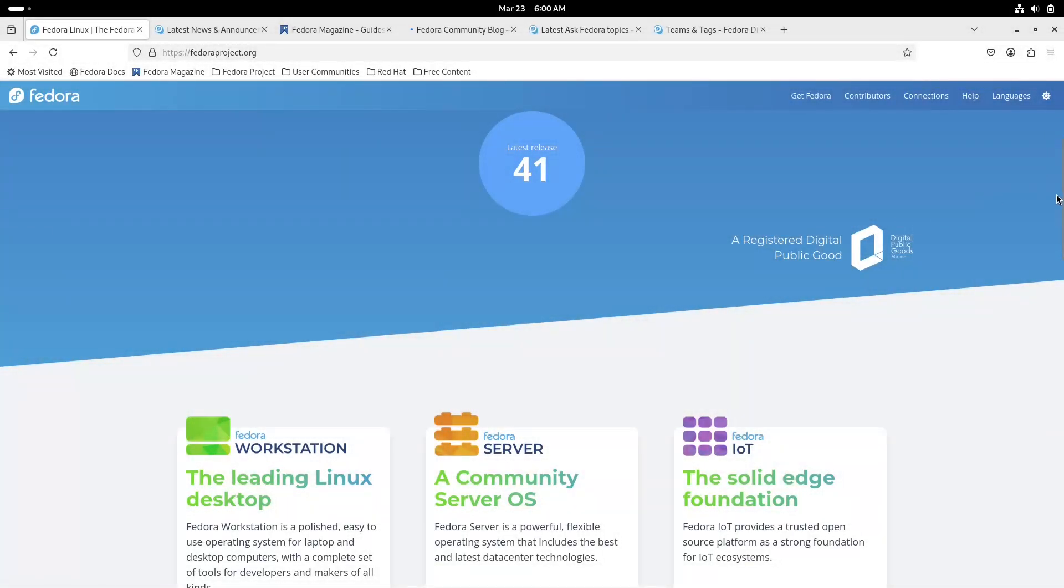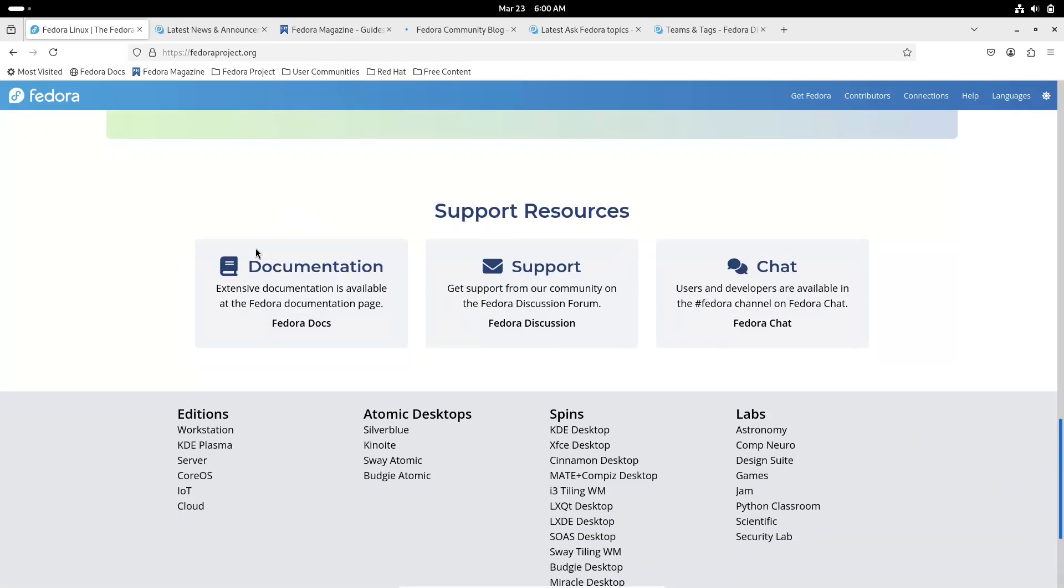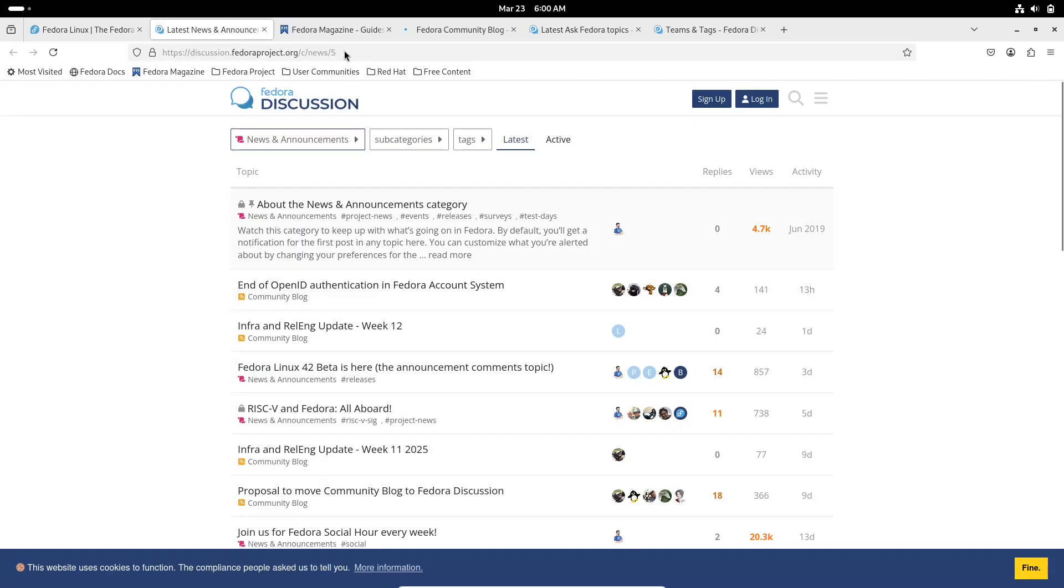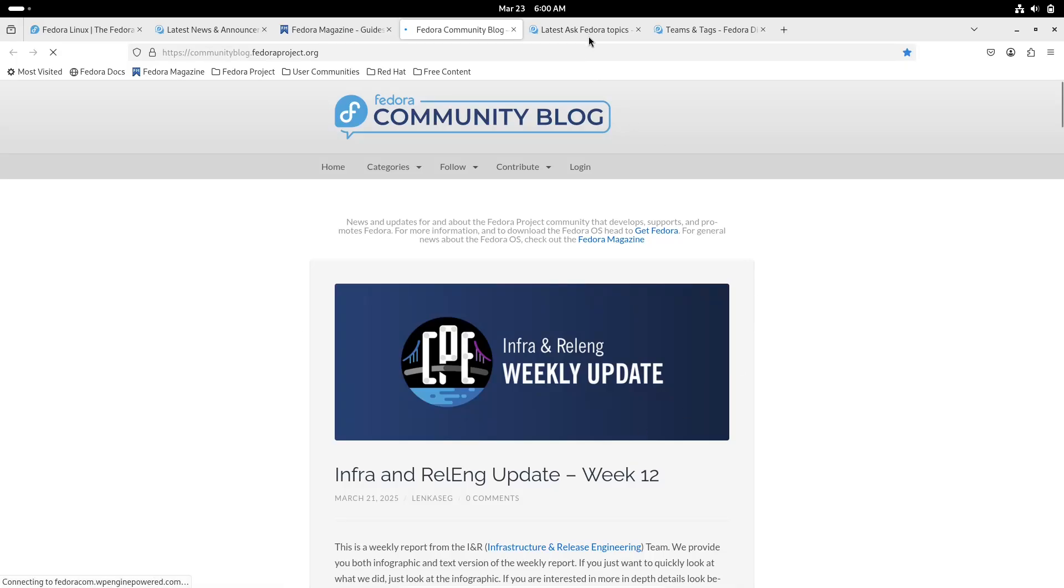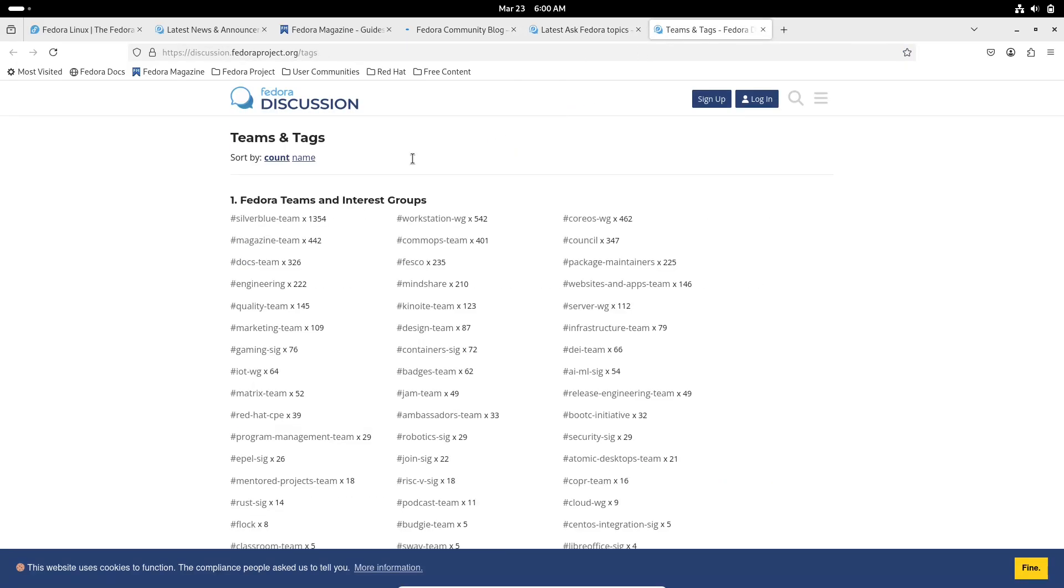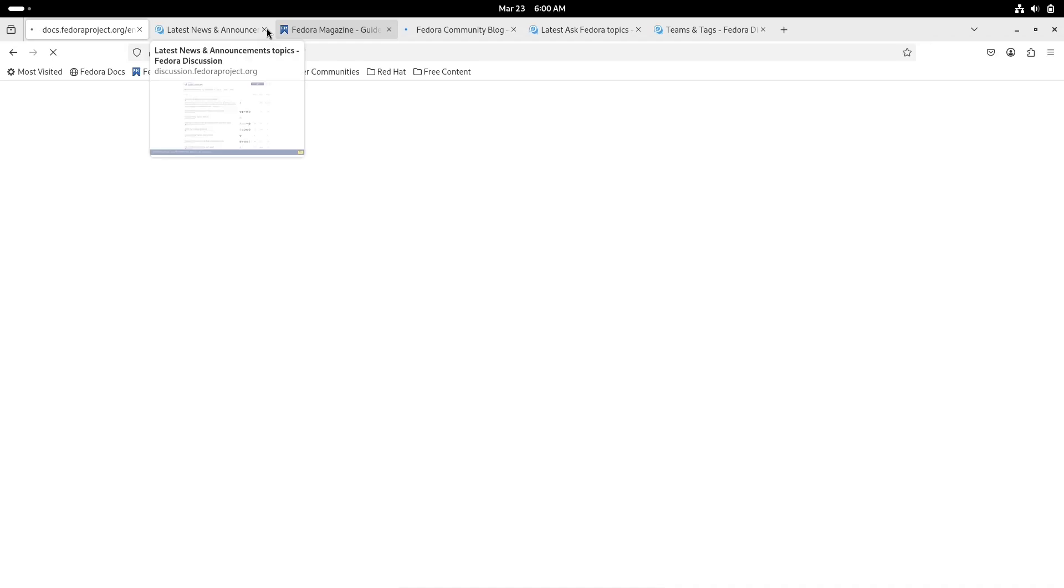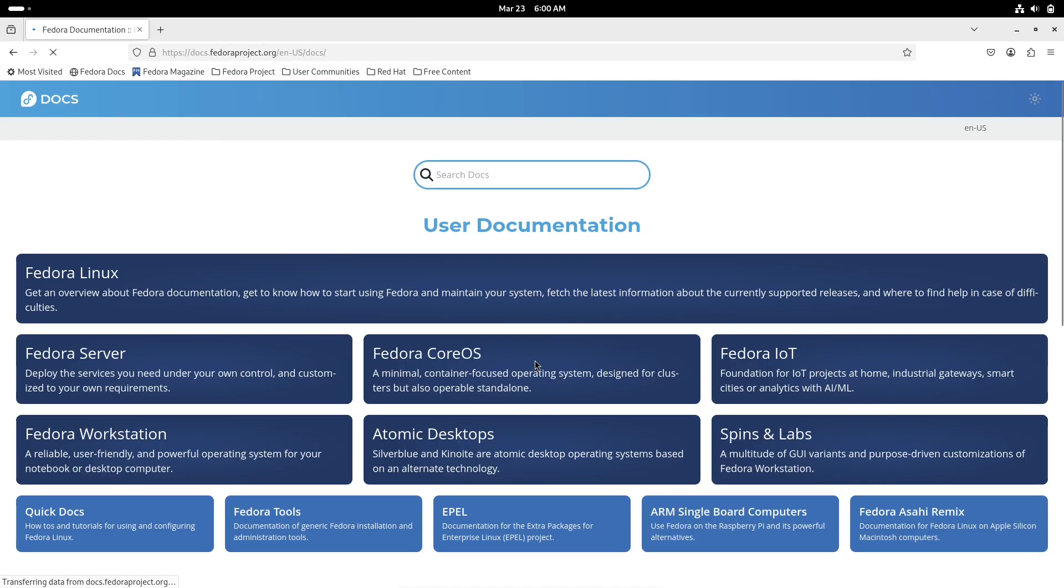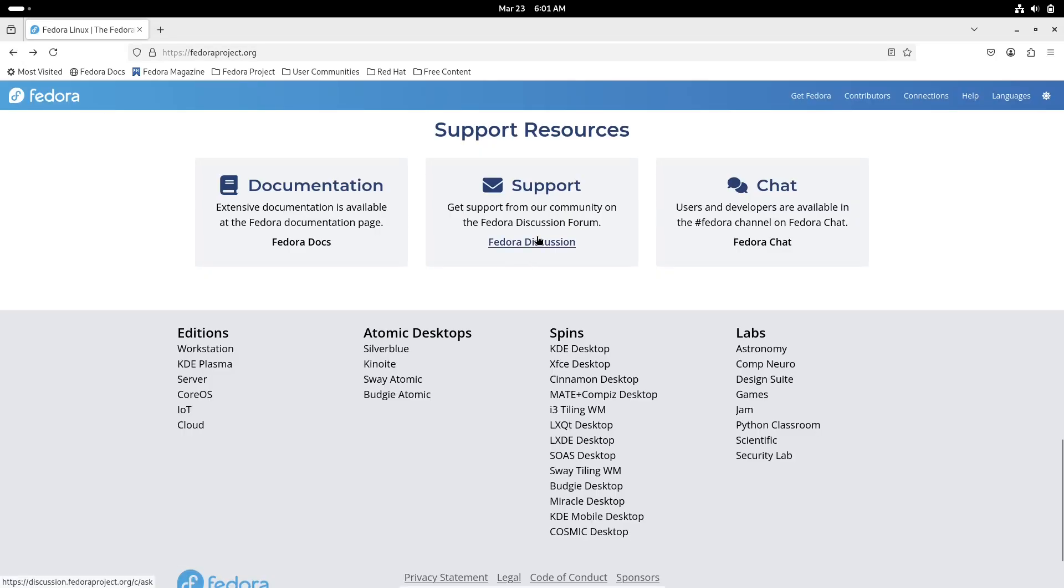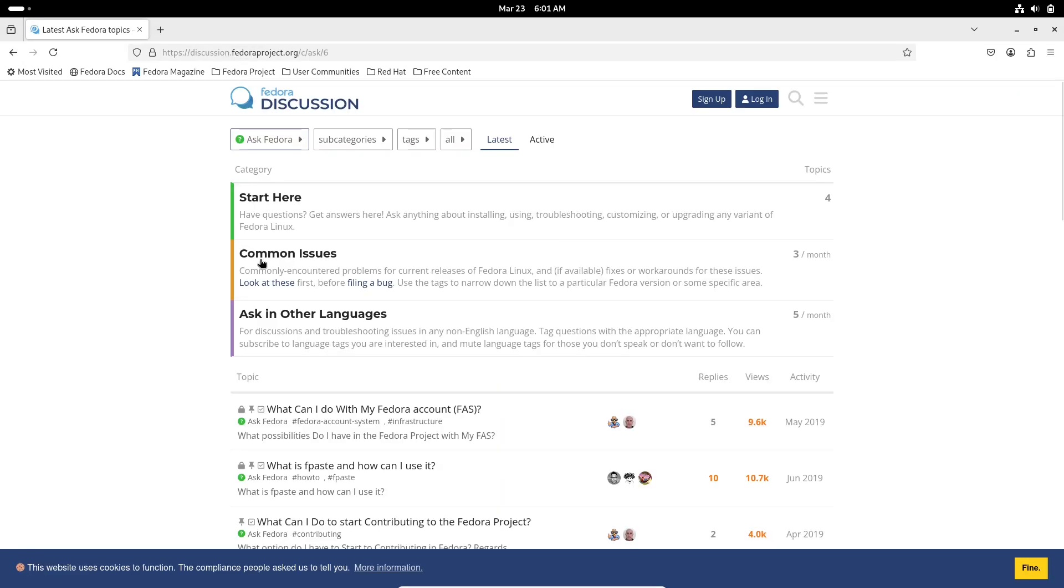Now let's talk about community and support. Both Fedora and PopOS have vibrant, active communities. Fedora's community, with strong ties to Red Hat, Fedora benefits from extensive documentation, forums, and community projects. It's a great environment for those who like to experiment and learn through community collaboration.